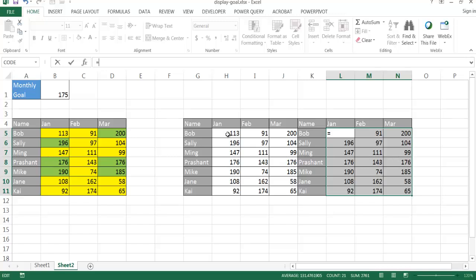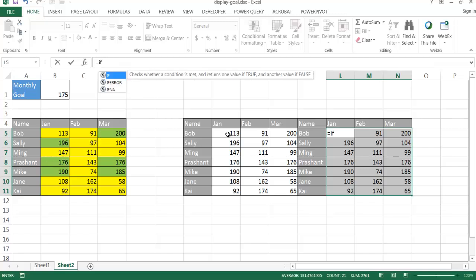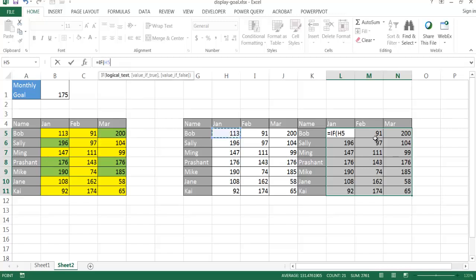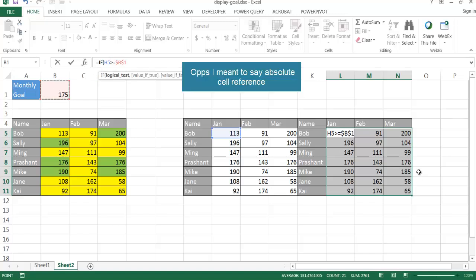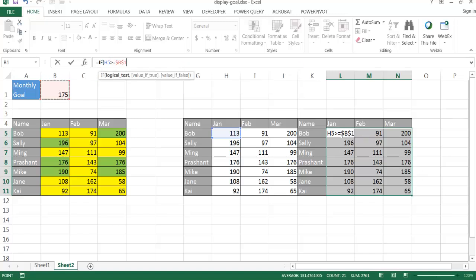So I'm going to go ahead and type equals this value. If this value is, wait, actually I have to start it with if formula, if, and then tab to open parentheses, if this value, so January for Bob, aligns to that January for Bob, if that is greater than or equal to that cell. And I have to press the F4 key to make that a relative cell reference. Because once I press Ctrl Enter, this formula will copy to the other cells. And since there's no dollar signs in front of the H and 5, it will look for the relative cell reference of the next cell or the cell that it links to.